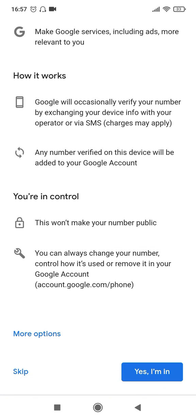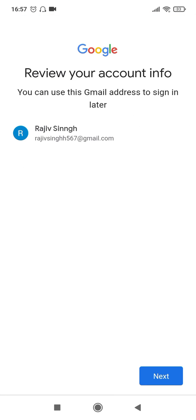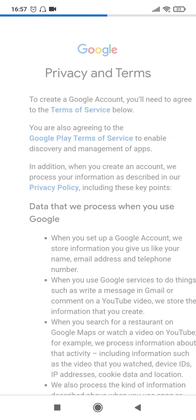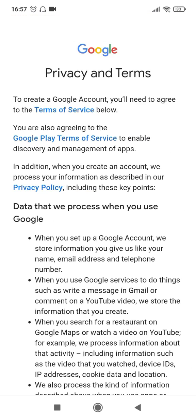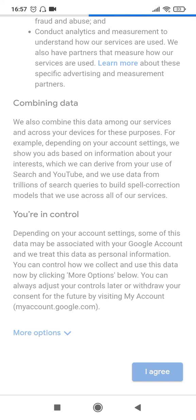You can probably skip this for now, and this is the account info that is going to be created. Click on next. Privacy terms, you can go ahead and click on I agree at the bottom. It will take a while before the ID gets created.